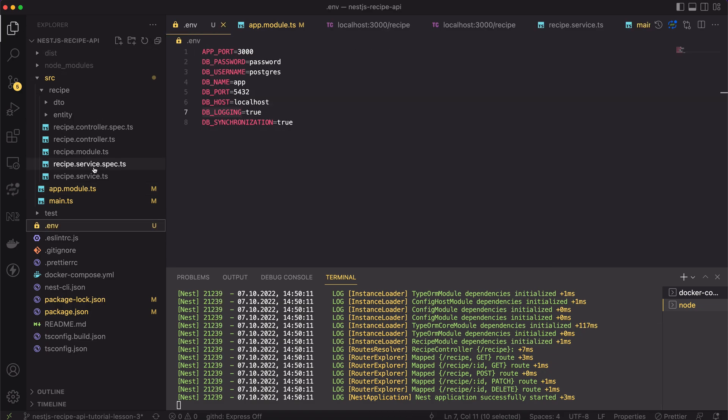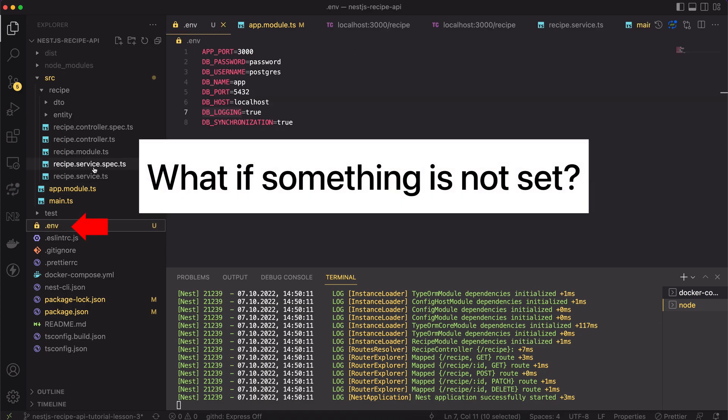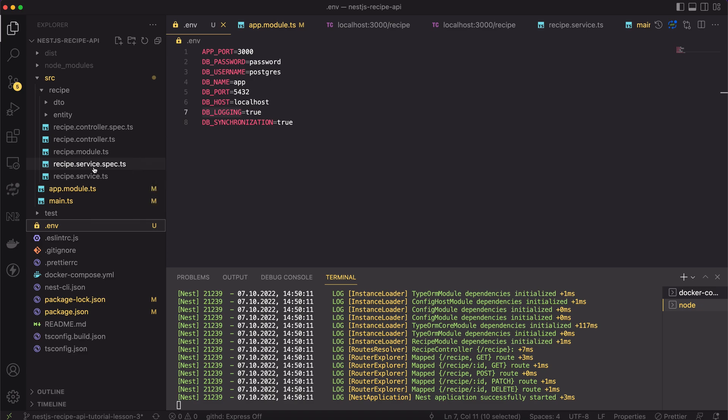Let's imagine that for some reason you have forgotten to set some value inside the .env file. The app will work, but the value of the variable will be undefined. It can lead to unexpected behaviors of the app. For that reason, it's a good practice to validate the provided values and don't start the app if something is missing.